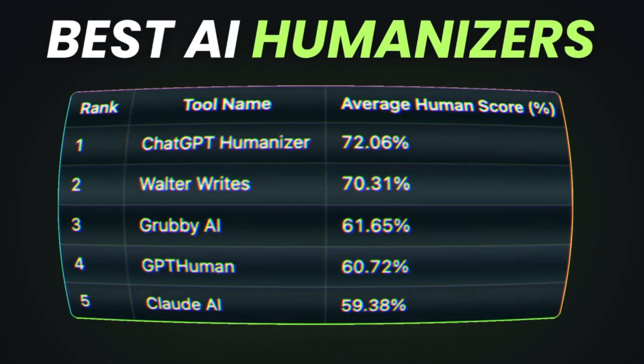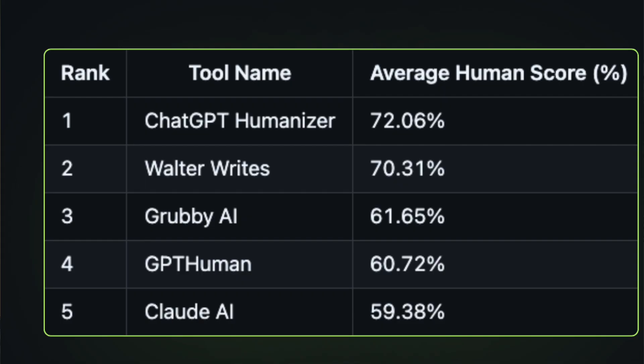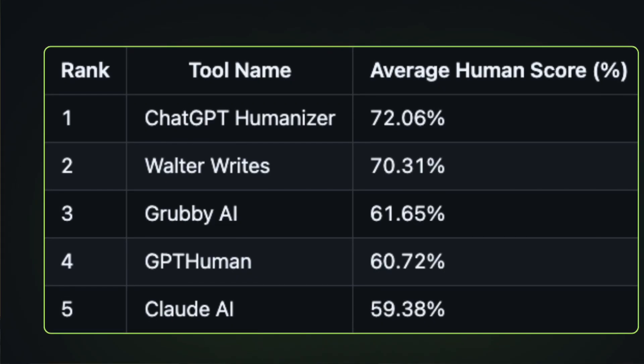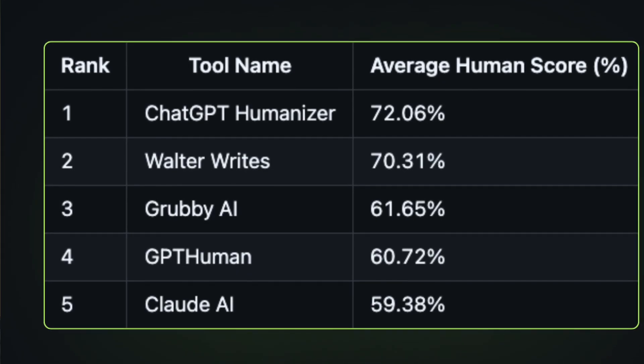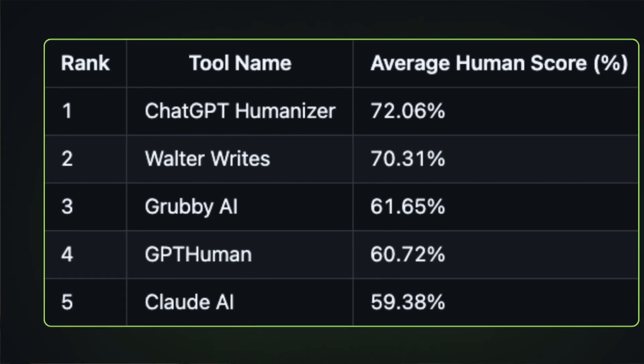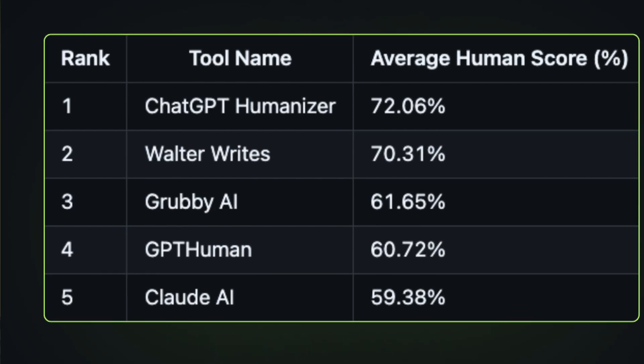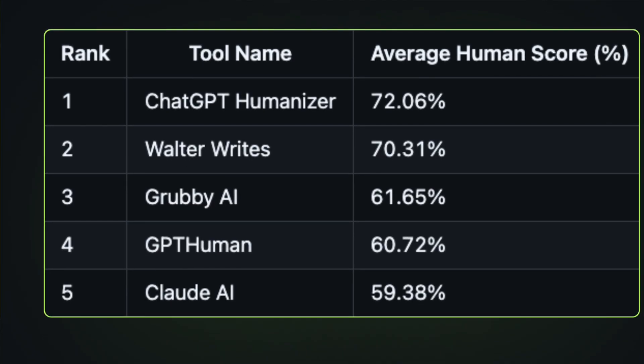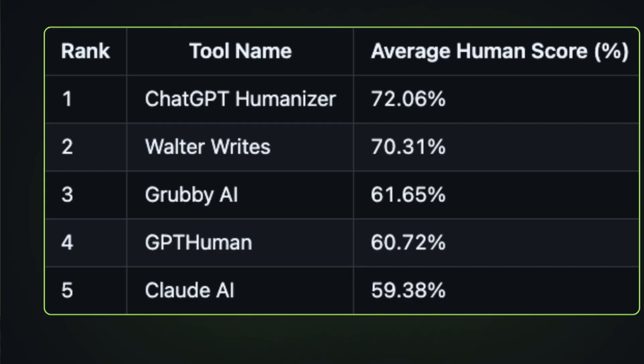I tested the best AI humanizers and these are the top five right now. The winner is ChatGPT, the second best is Walter Writes AI, third is Grubby AI, fourth is GPT Human, and fifth is Claude AI.